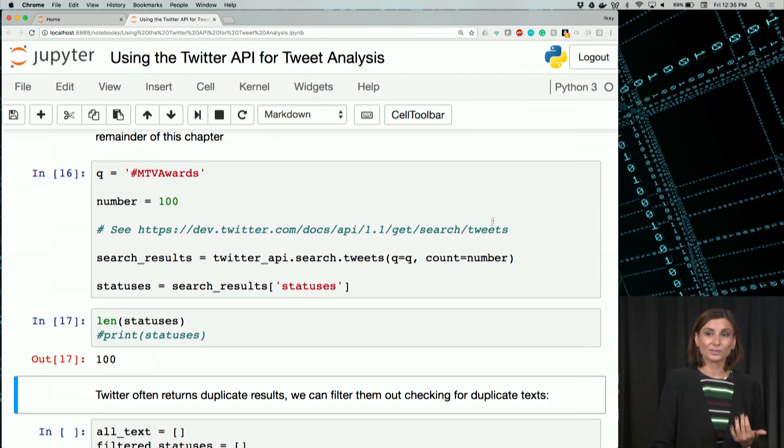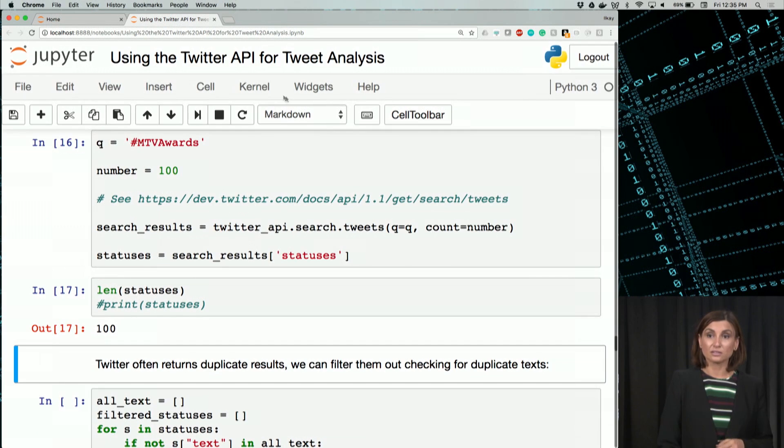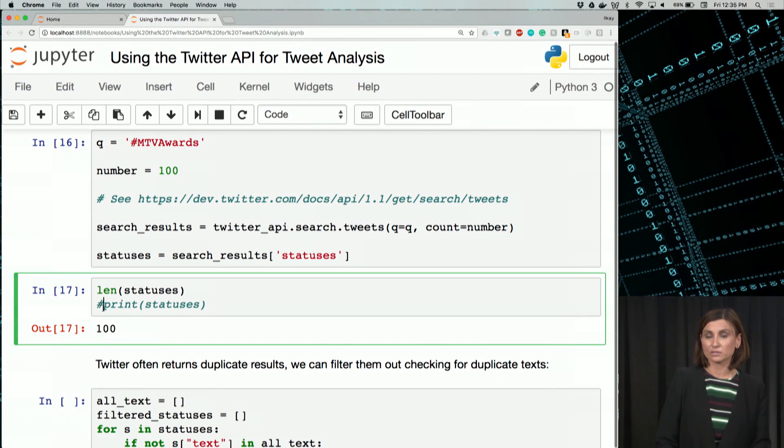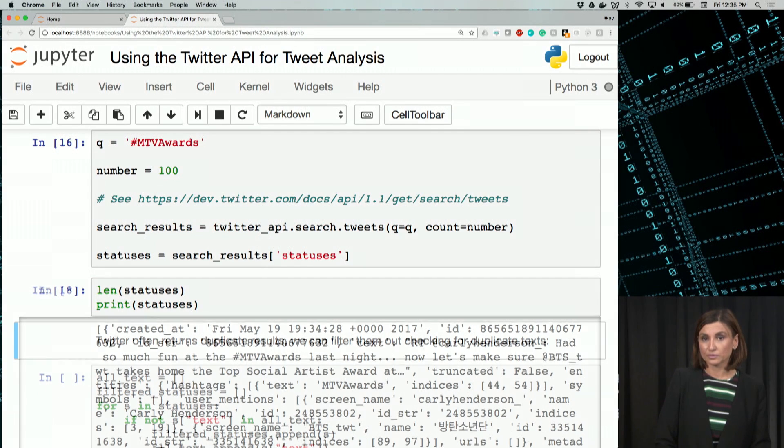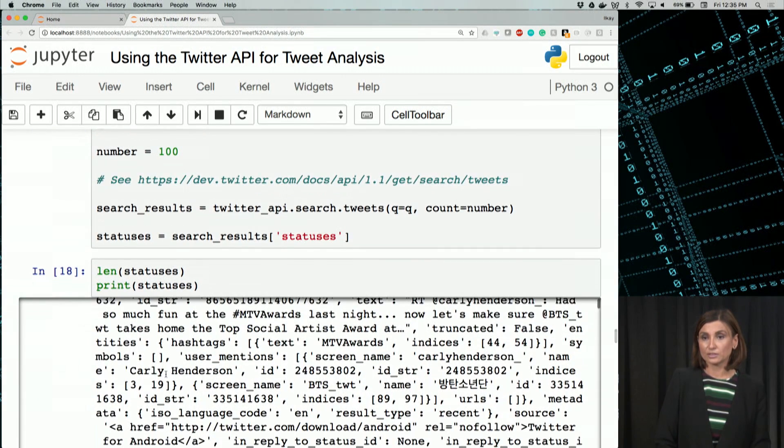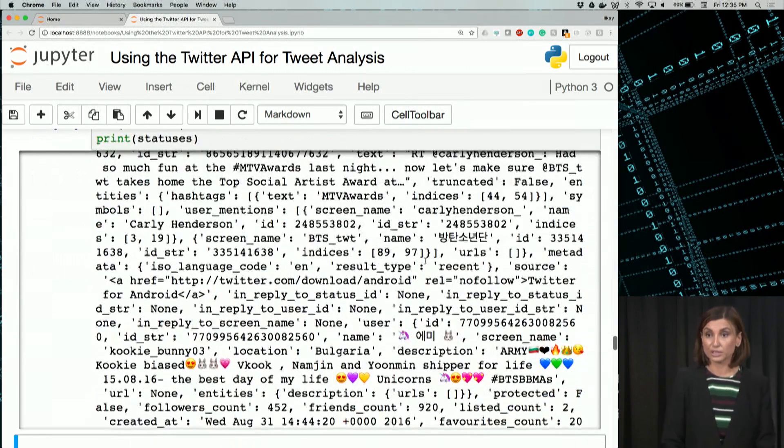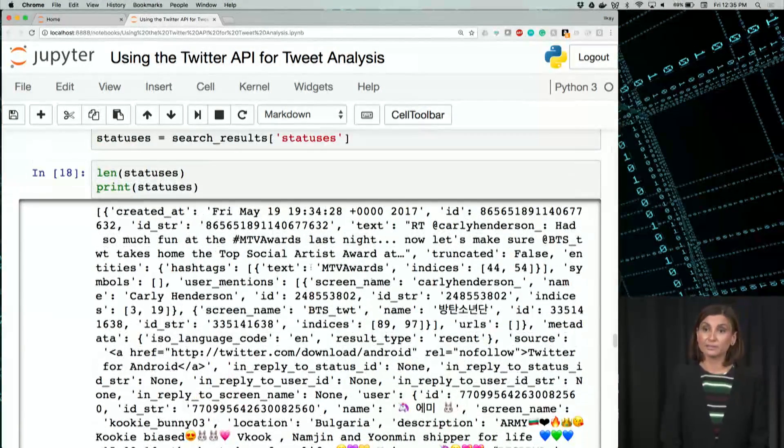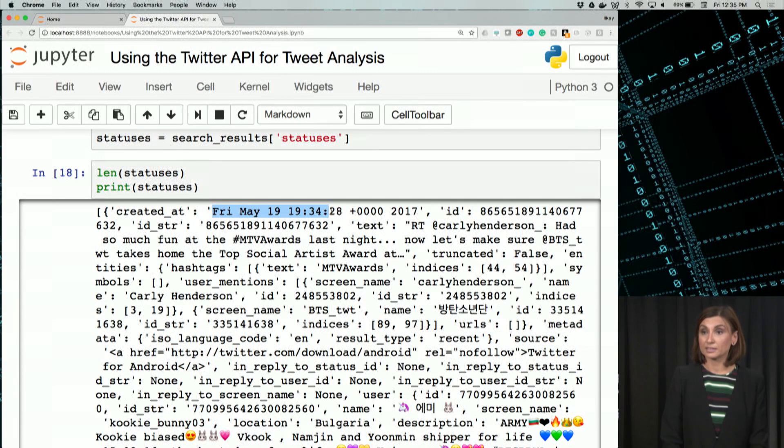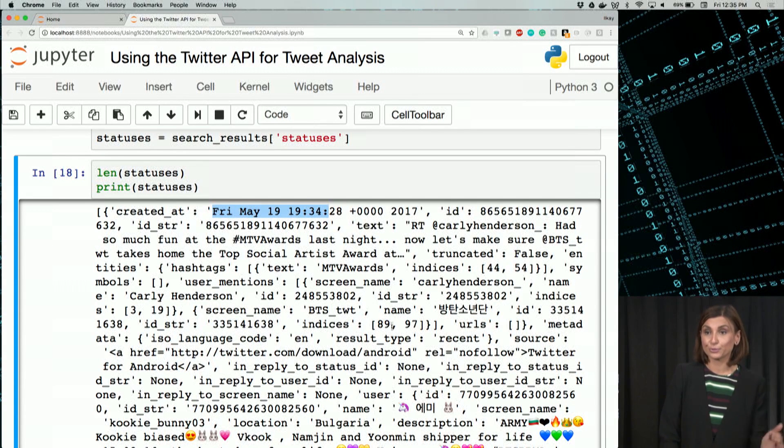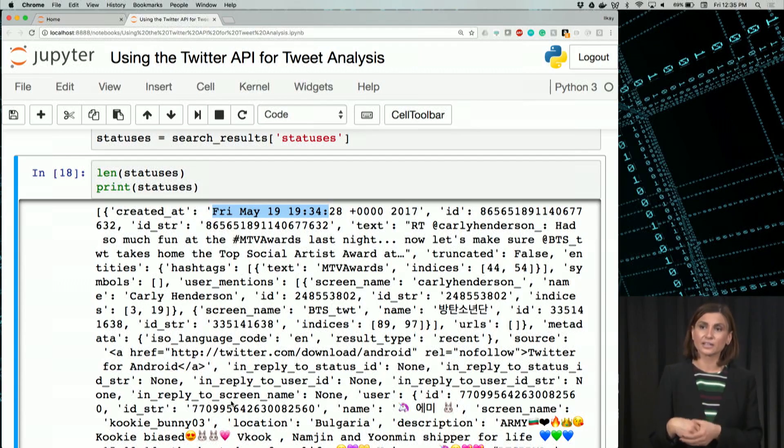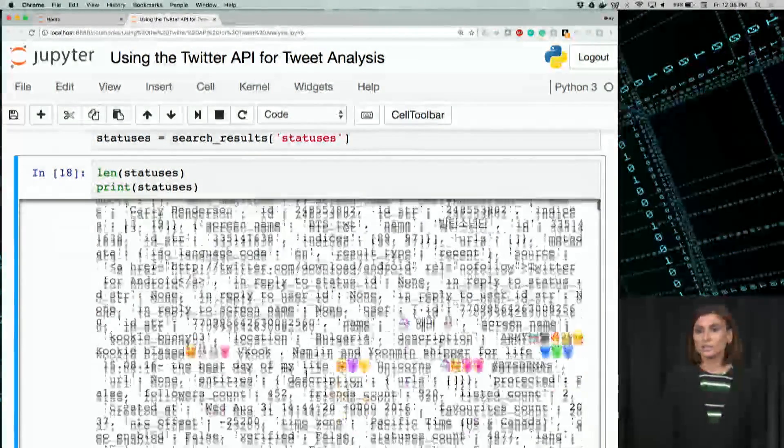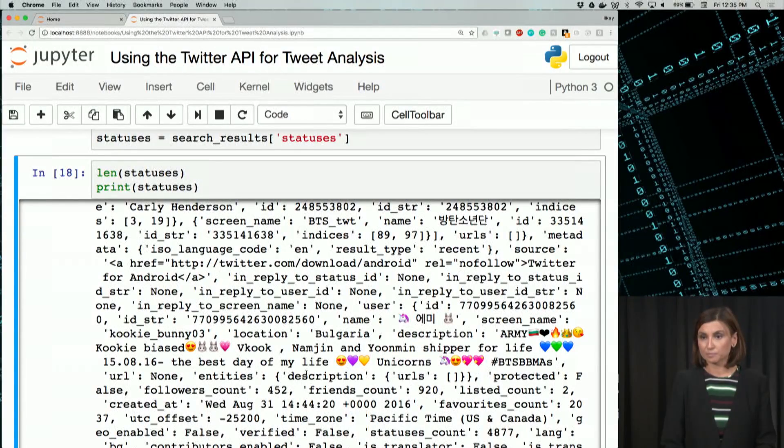Another thing Twitter does when it returns these statuses, let's look at those statuses, what we got back. We get a bunch of records for each tweet in JSON format. It was created, I'd say, May 19 at 7:30, and it's a retweet and things like that. There are lots of metadata here about the particular tweet, including the text for that tweet.